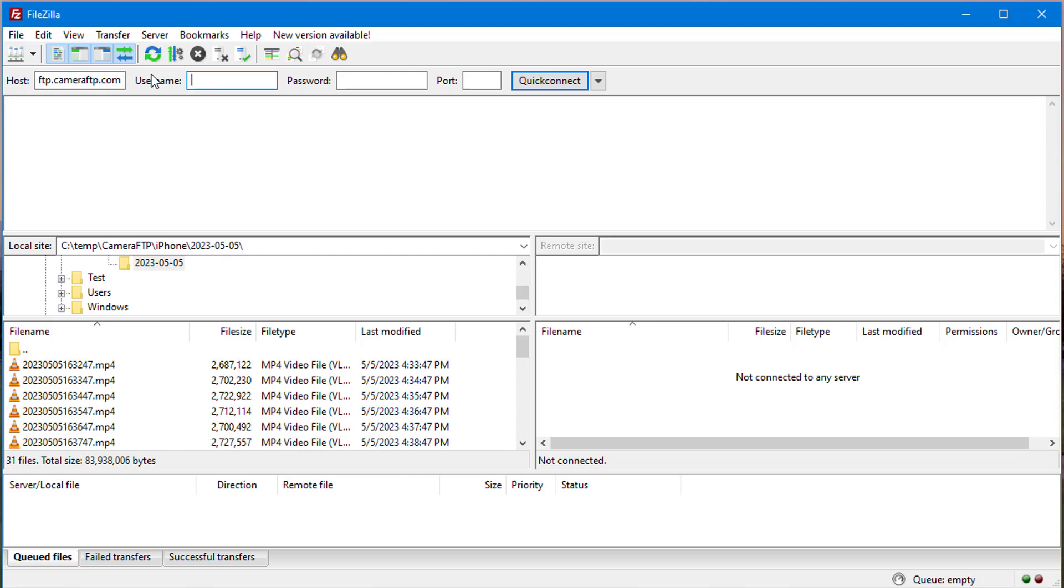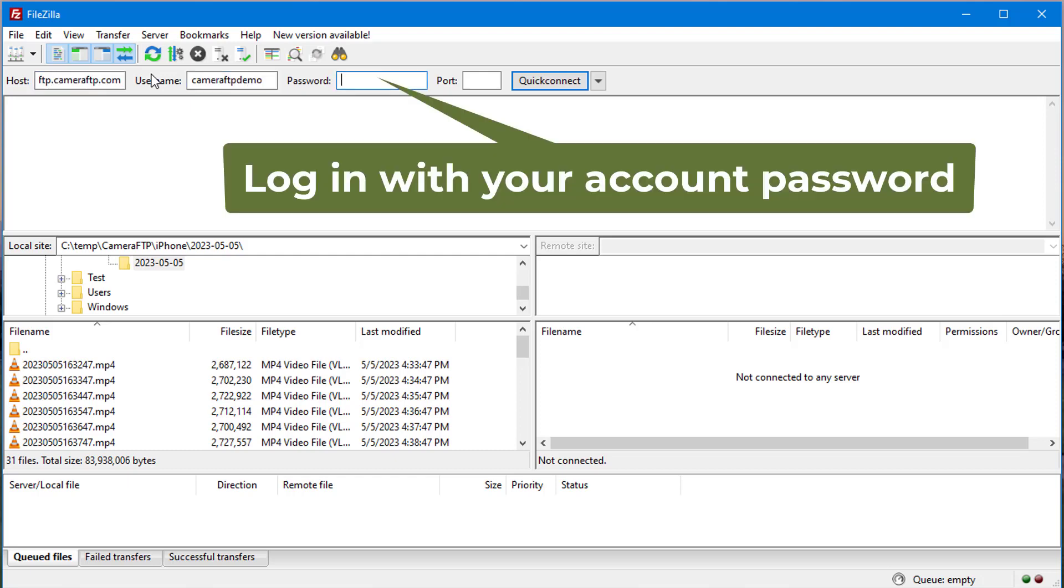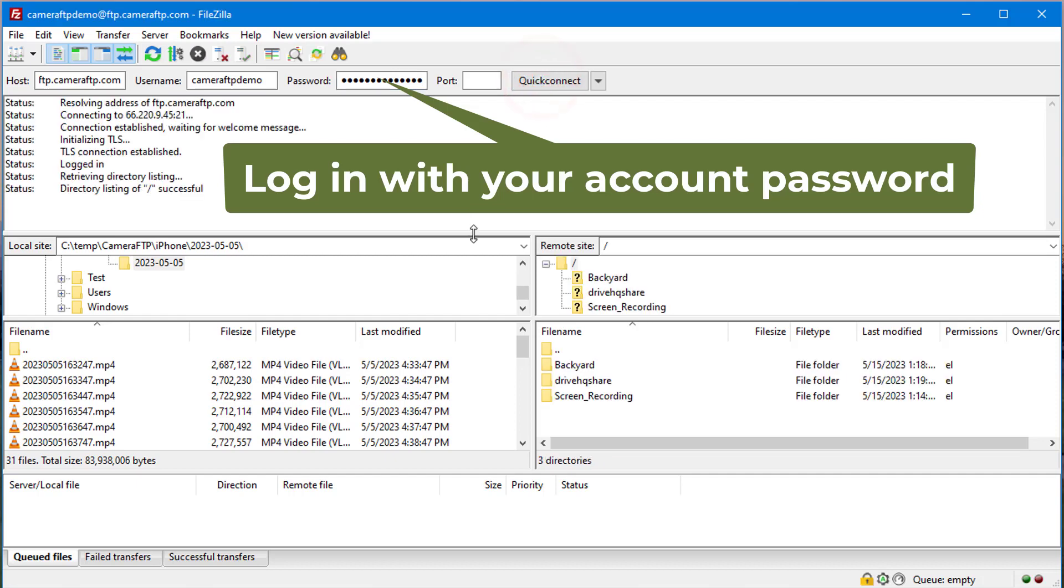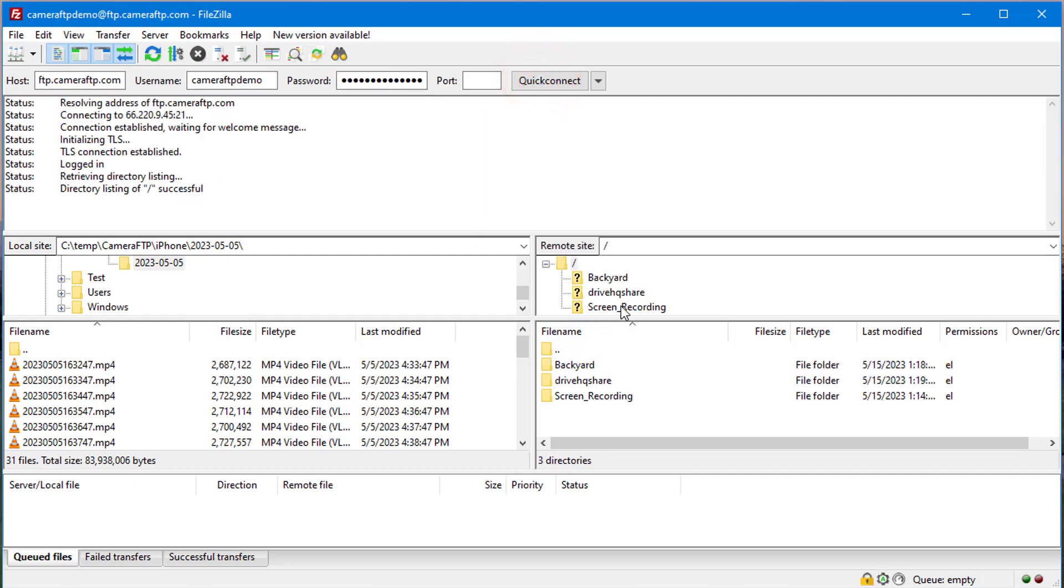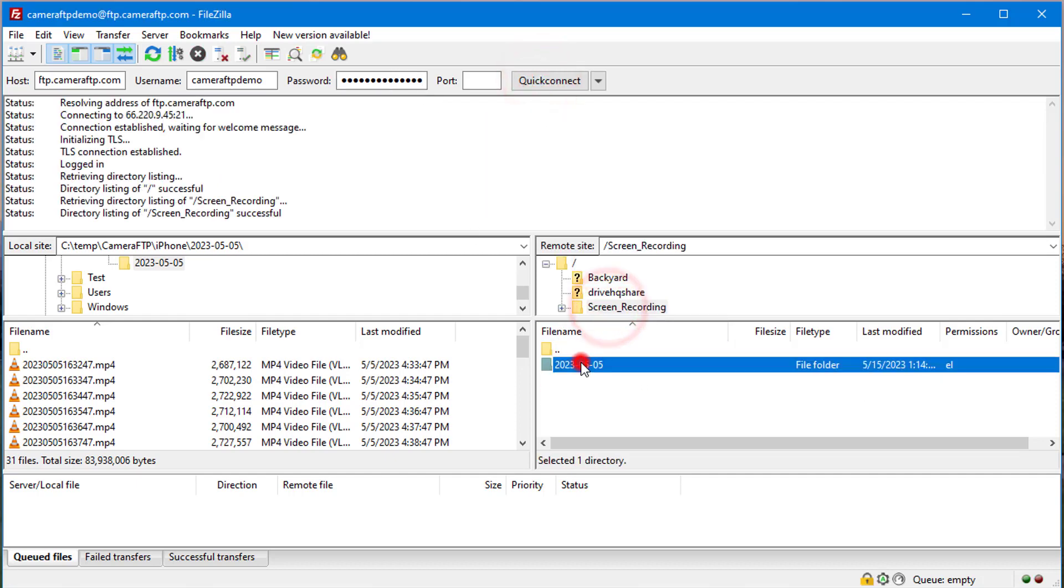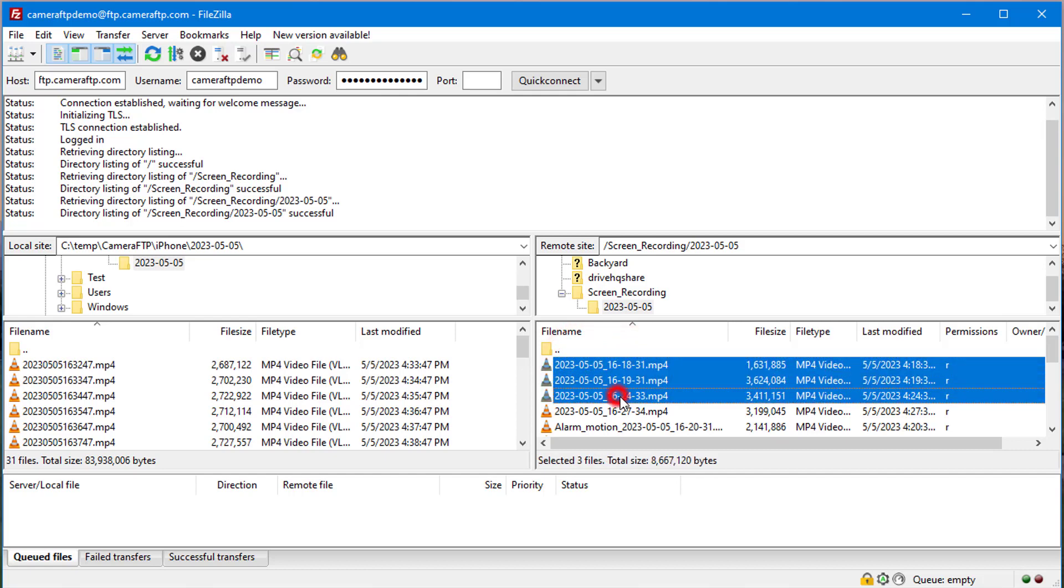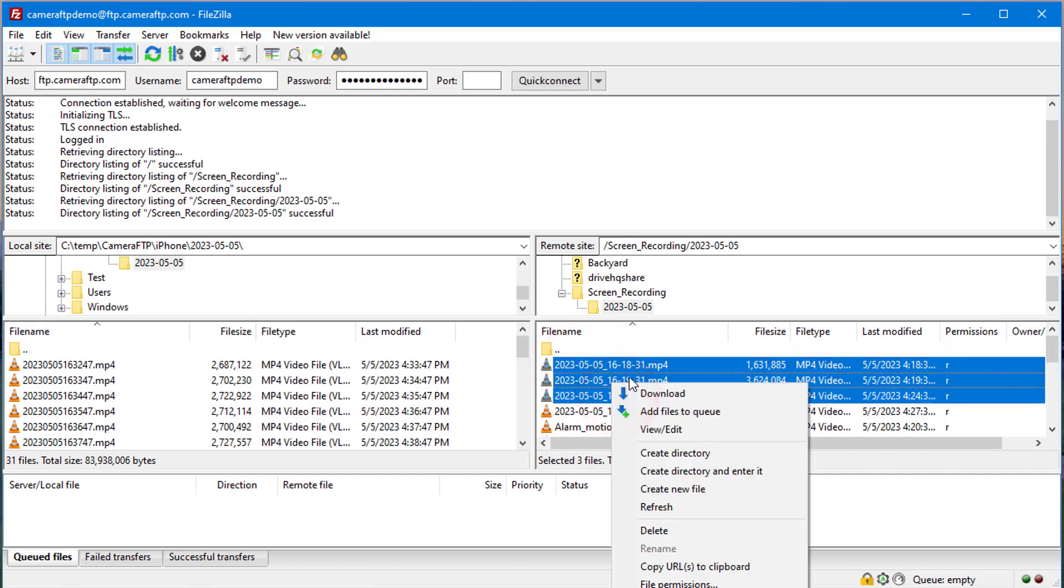Launch FileZilla, then connect to ftp.cameraftp.com and login with your CameraFTP username and password. You can see all your camera folders. However, you cannot delete any files or folders.